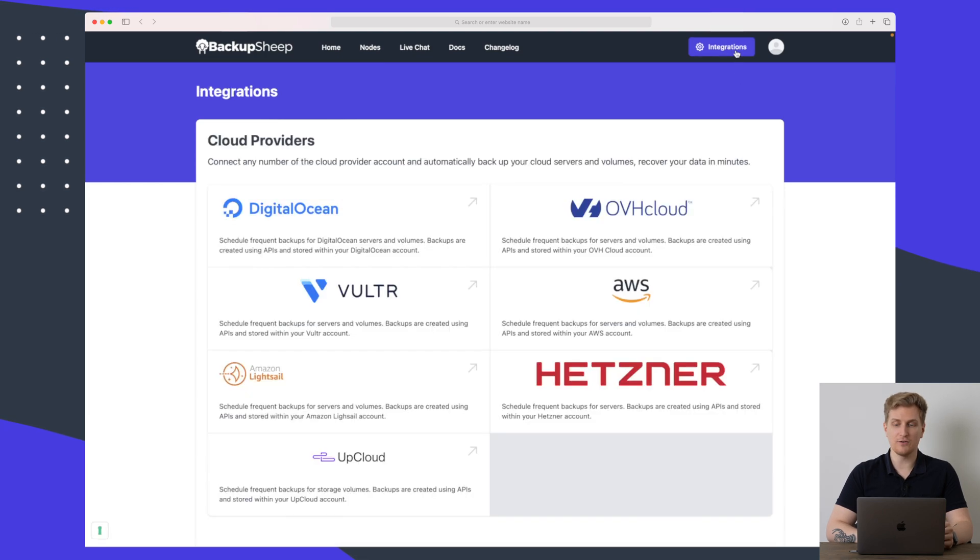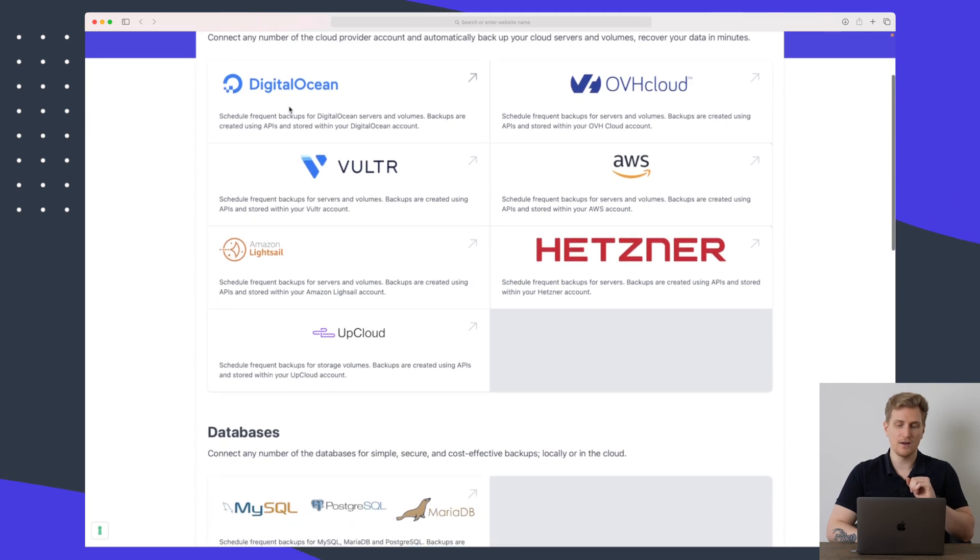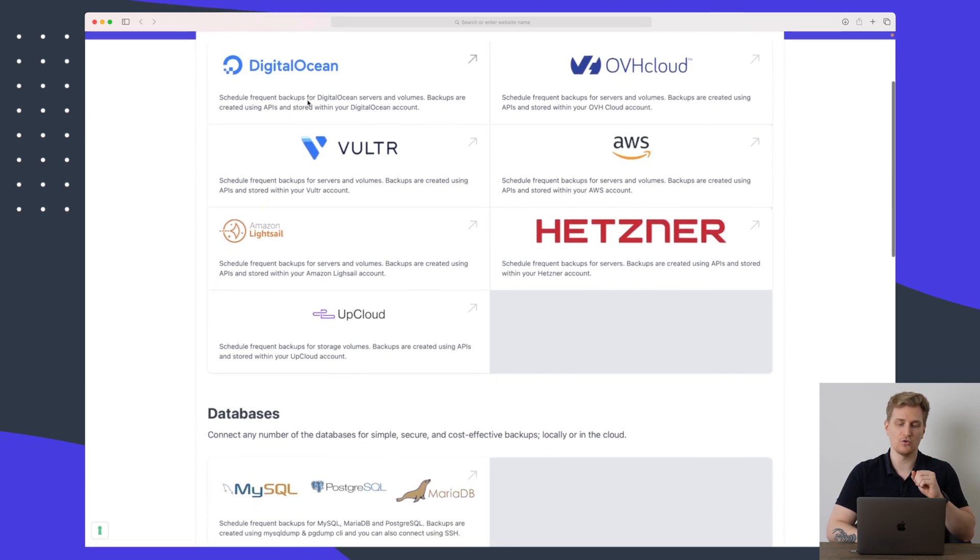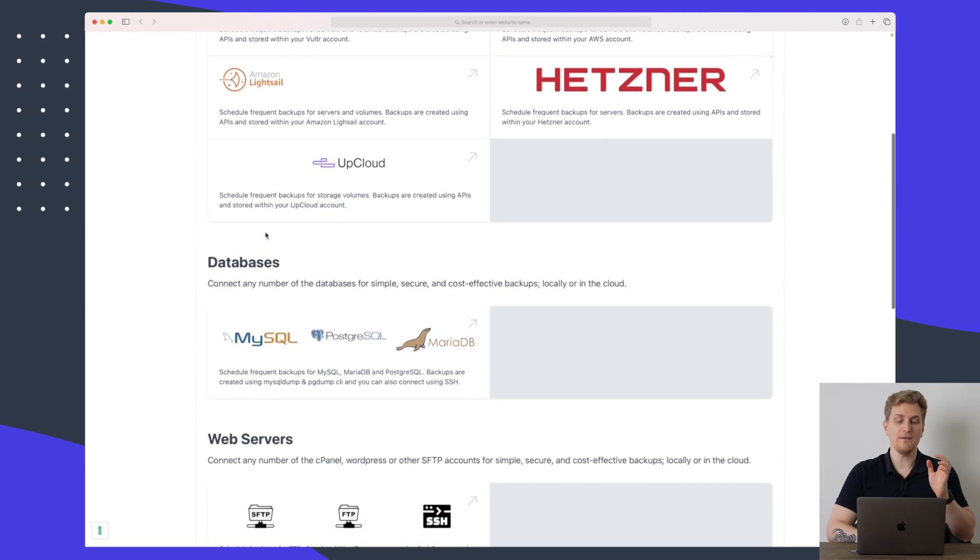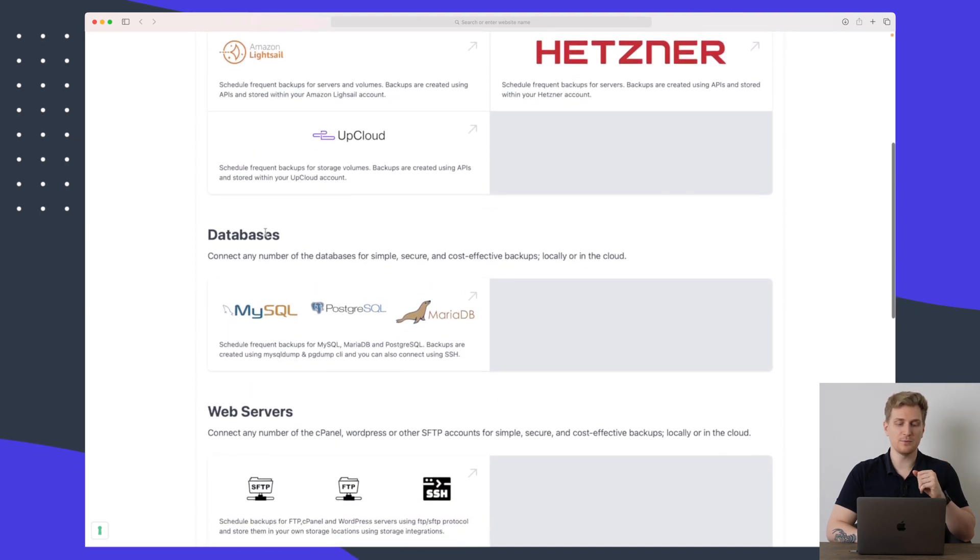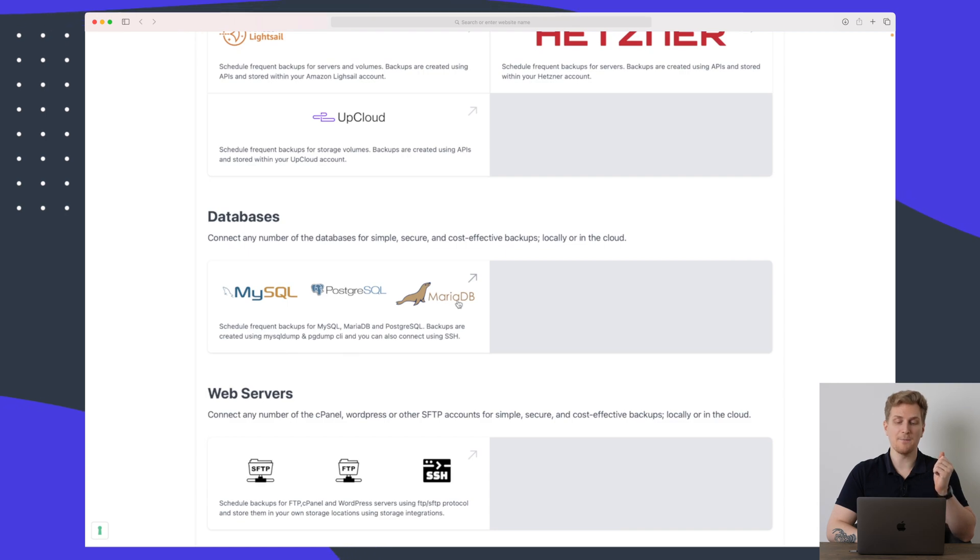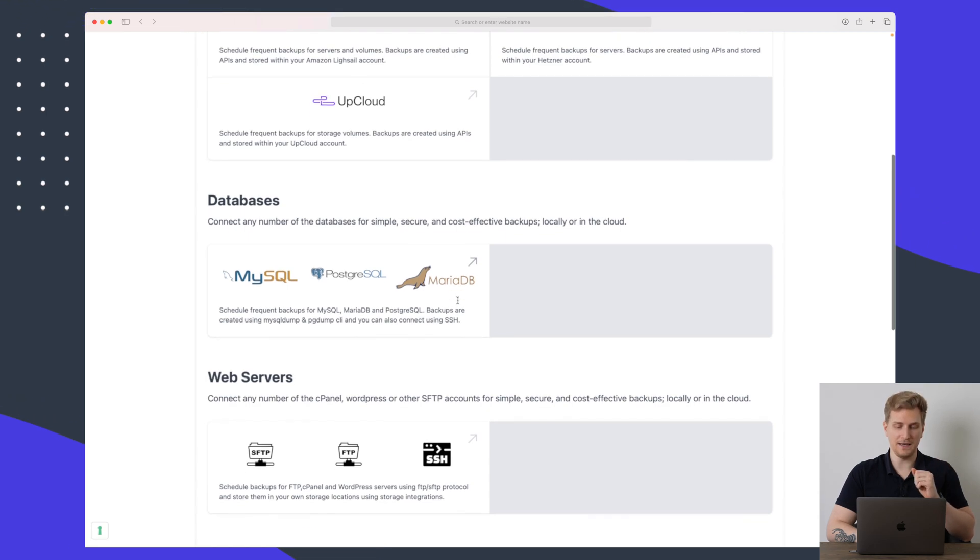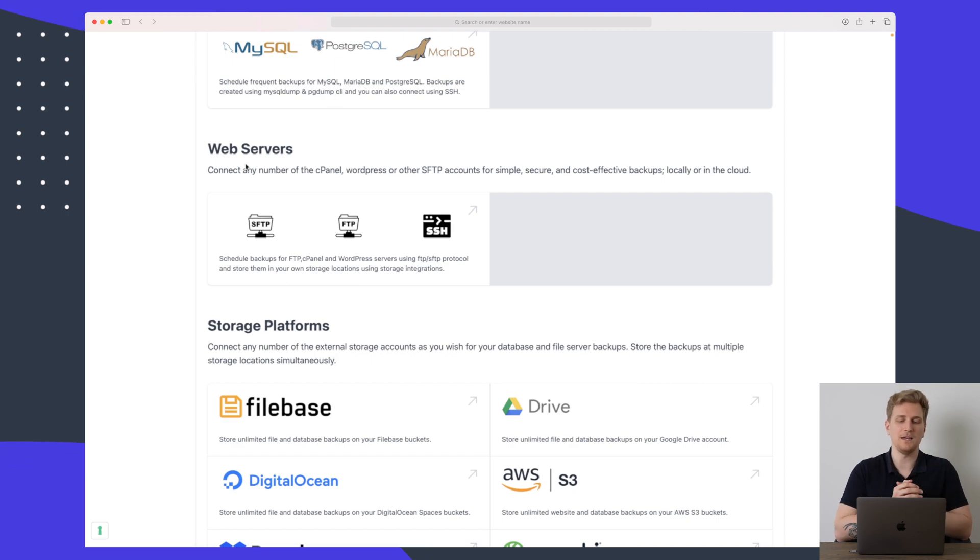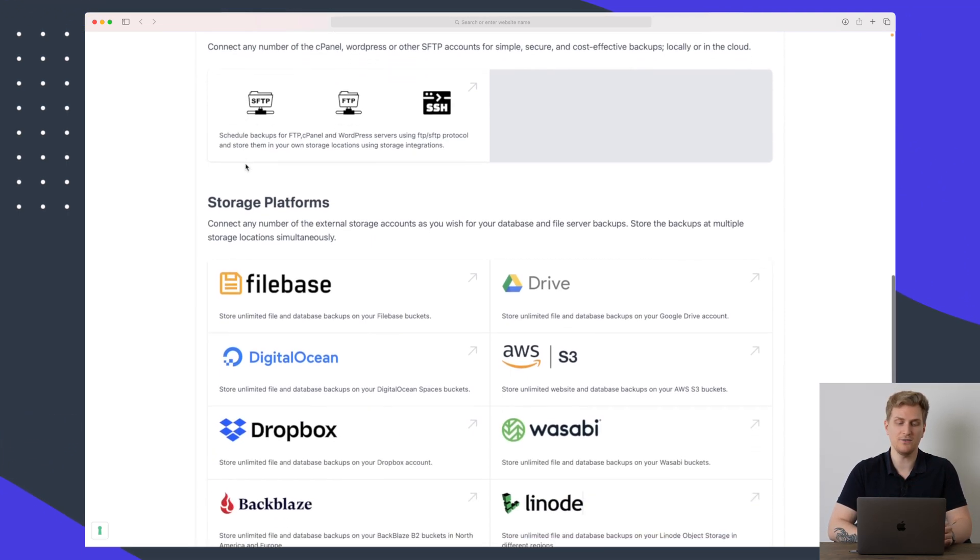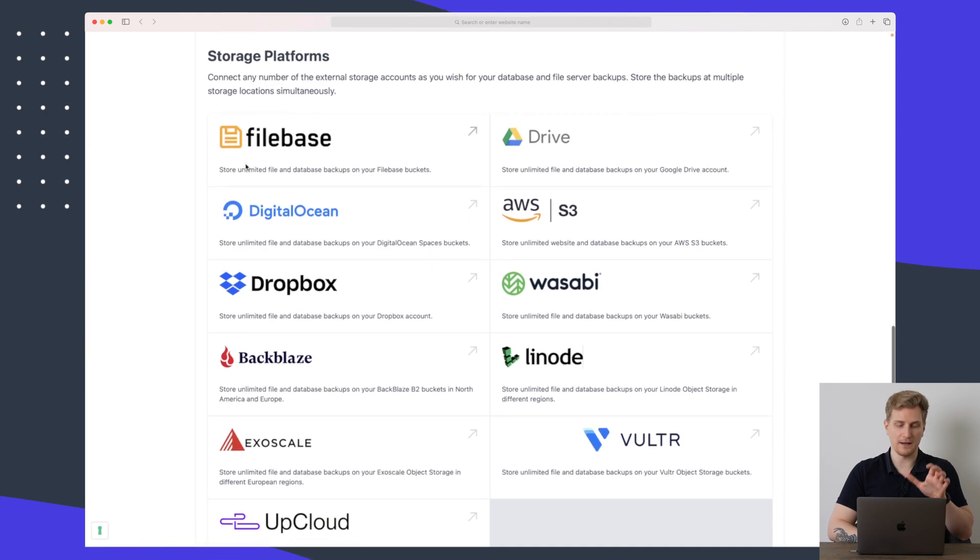So let's dive into integrations here. Under integrations we have cloud providers where you can see we have AWS, DigitalOcean and some other ones. Then we have databases where you can see we have MySQL, PostgreSQL and MariaDB. Furthermore then we have web servers which is just SFTP/FTP sign in. You can also use SSH. And then we have storage platforms.